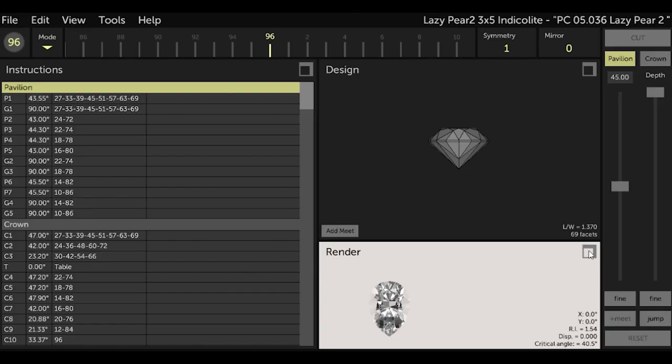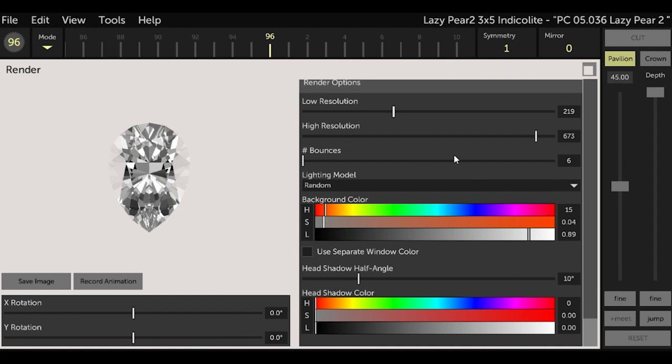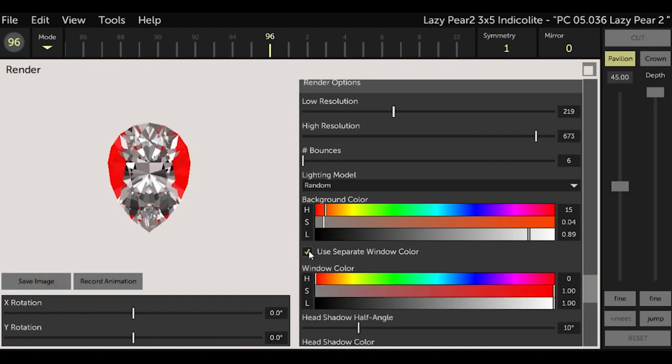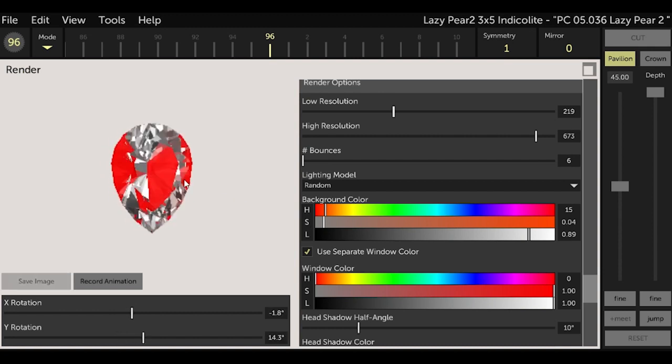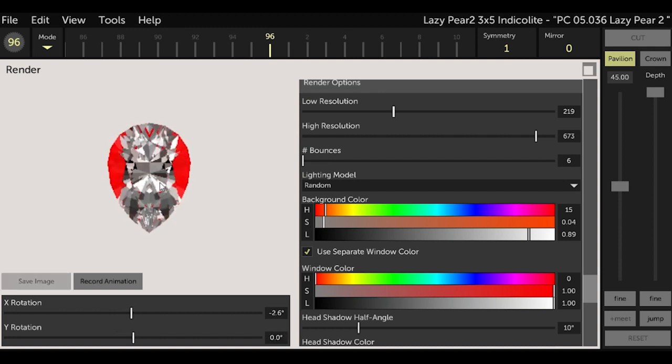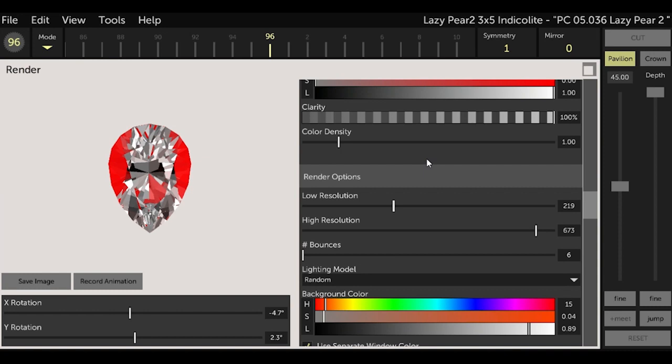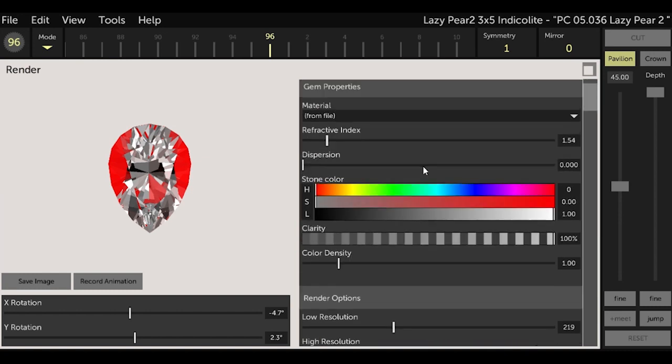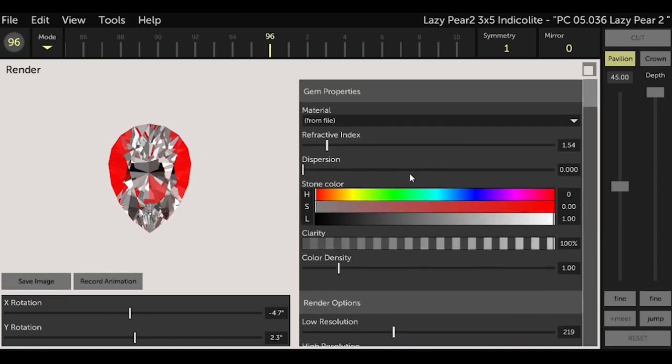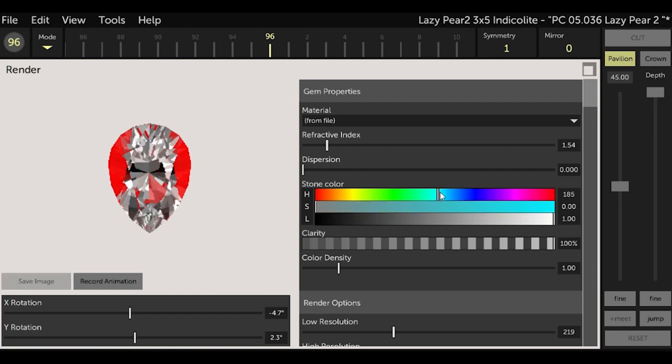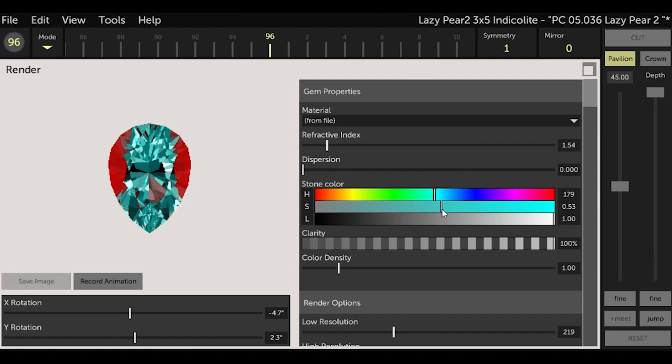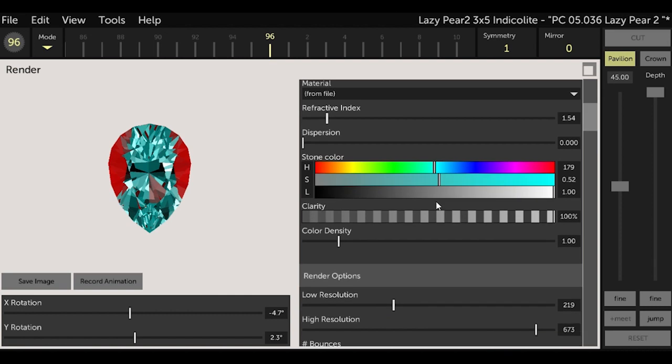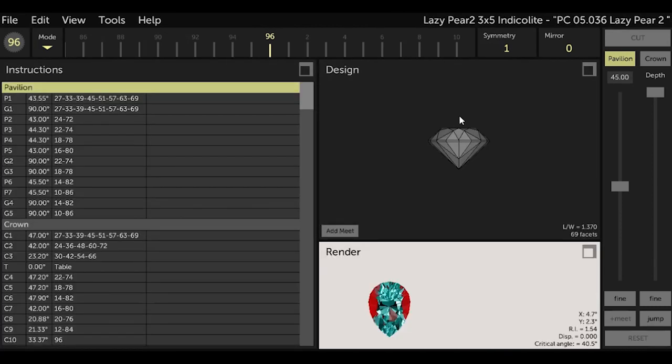I want to be able to see any windowing, so go to Render and click the 'use separate window color' and I set it to red because that's what Reg does, so I copied what he did, and that way it'll make any windowing easy to see. And now while I'm here, let's change the stone color in GCS so it looks more like the color of Indicolite, which is kind of a baby bluish.